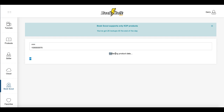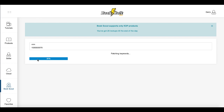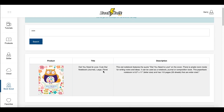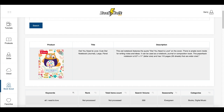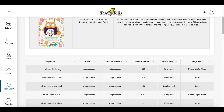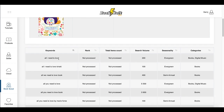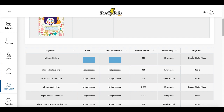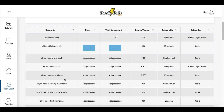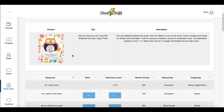Inside BookBolt, we'll paste that ASIN into the Book Scout tool and click search. You'll see it says 'collecting the product data' — this will take some time to gather, so just be patient and wait. There's a little progress bar at the bottom. This new BookBolt tool is called Book Scout and it features what they call a reverse ASIN lookup. Once the data loads, you can see the product, the title, the description, the keywords being used, the rank, and the search volume.